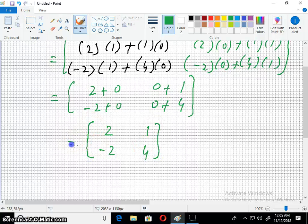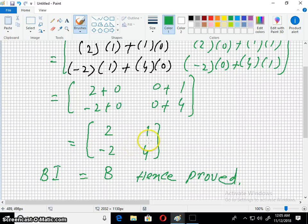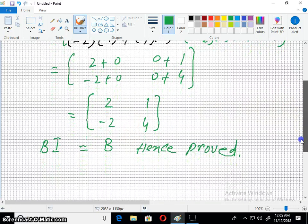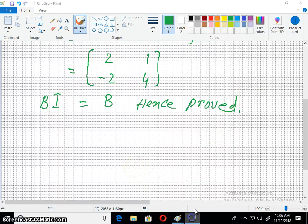And this answer is equal to B. So B times I equals B — hence proved. That's all for today's lecture. Please like, share and subscribe. See you in the next lecture. Thank you.